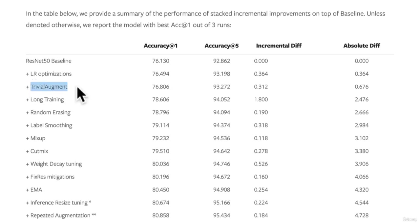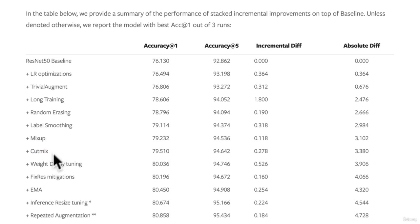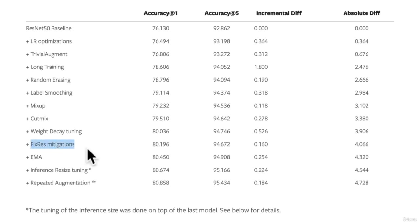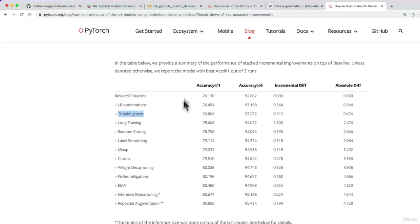What we're going to look at is Trivial Augment. There are a bunch of different recipe items such as learning rate optimization, training for longer, random erasing of image data, label smoothing as a parameter to loss functions like cross entropy loss, mix up and cut mix, weight decay tuning, fix-res mitigations, exponential moving average (EMA), and inference resize tuning. There's a whole bunch of different recipe items here, but we're going to focus on one — Trivial Augment.